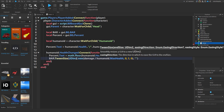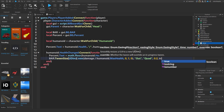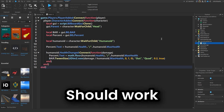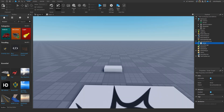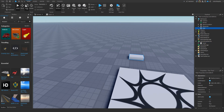Now we're gonna do Easing Style Out. Now this should work. Let's test it out — let's make a kill brick first.